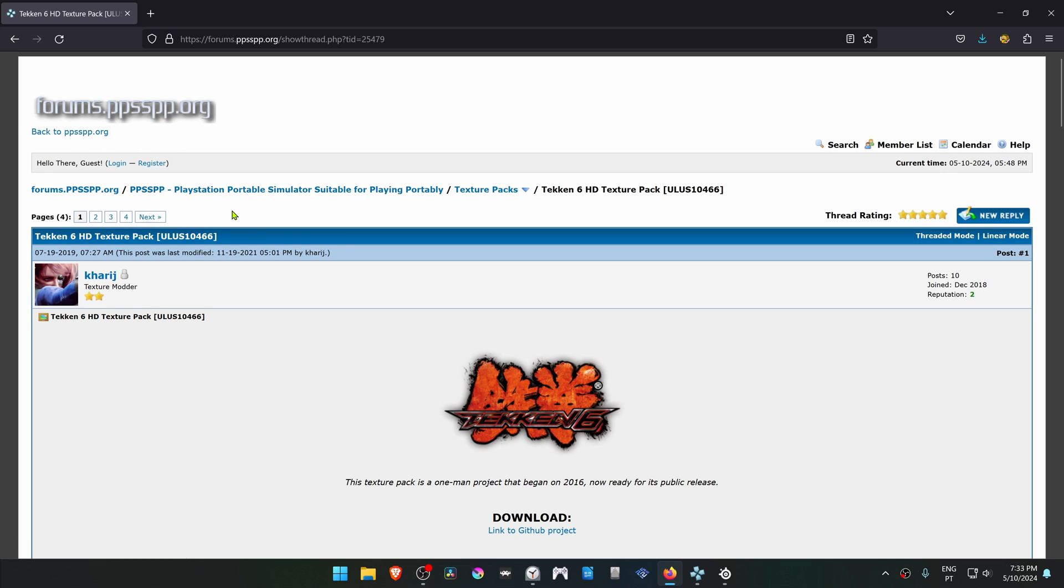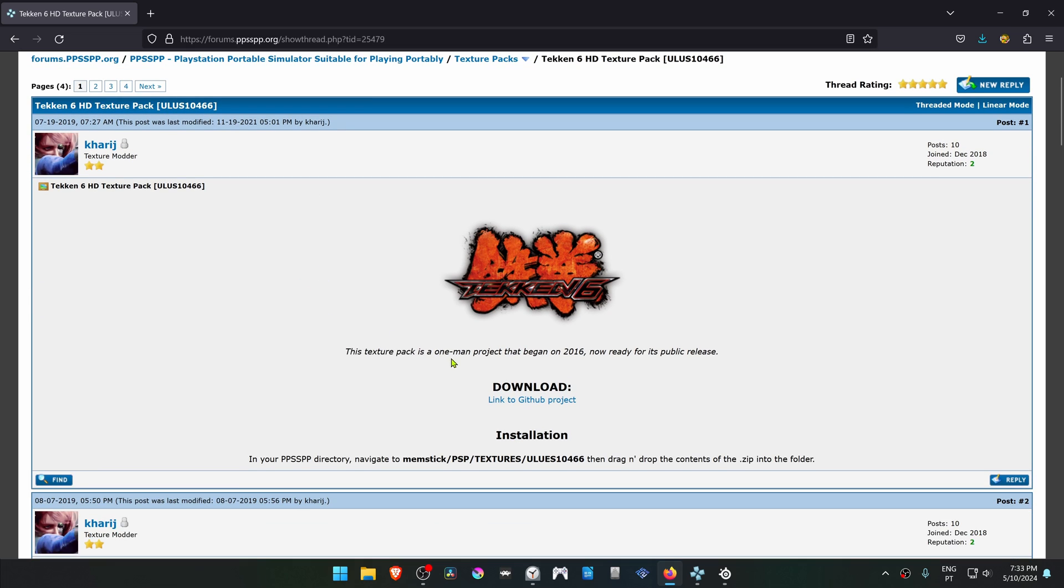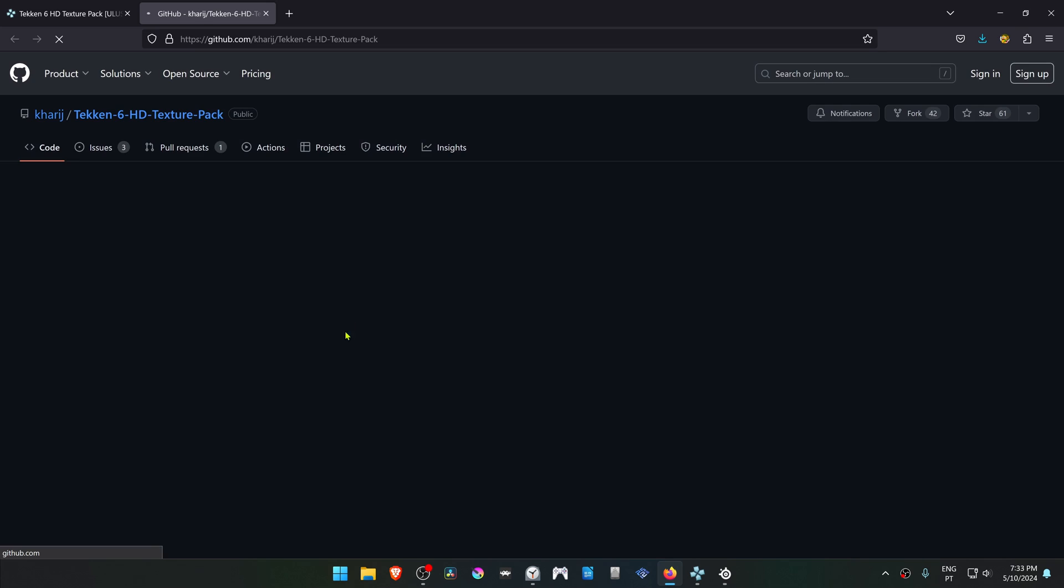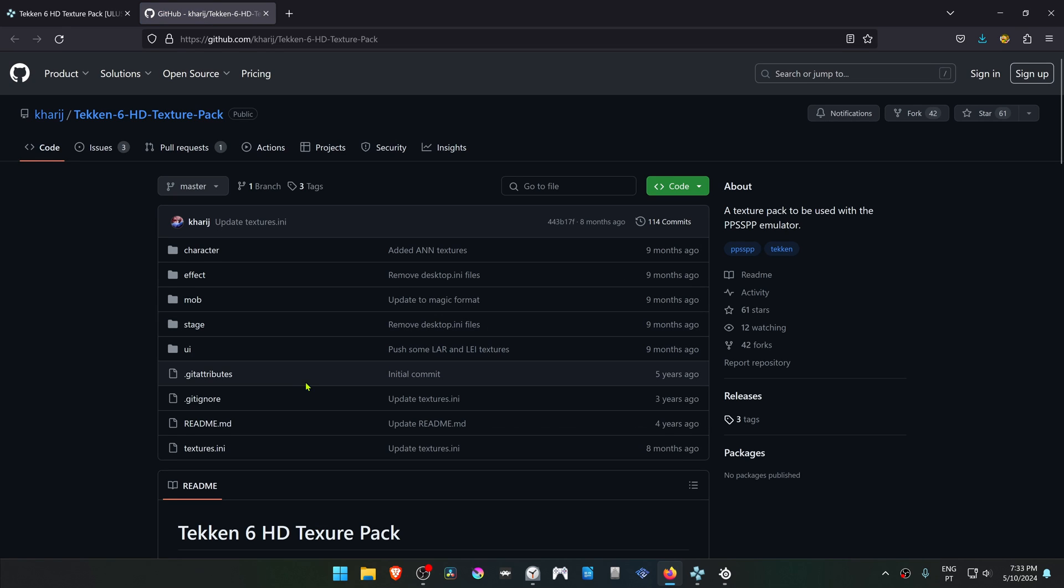From the BPSSBP forums, in the Texture Pack section, there is a post by CarEach for Tekken 6 HD Texture Pack. Scroll down to the download link and this will open a GitHub page.